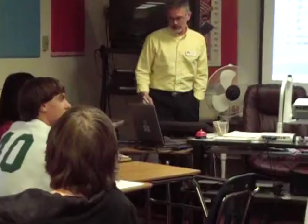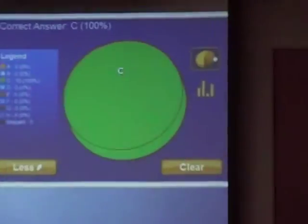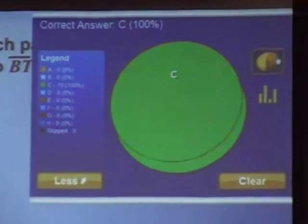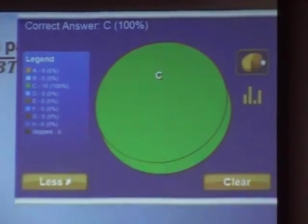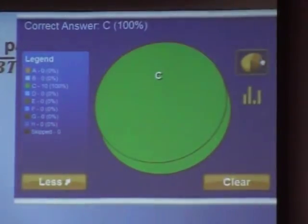Okay, there we go. Look at that — 100%. Easy question, got us going.